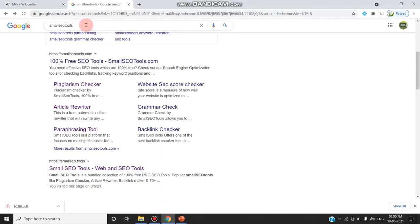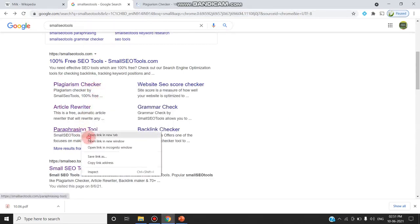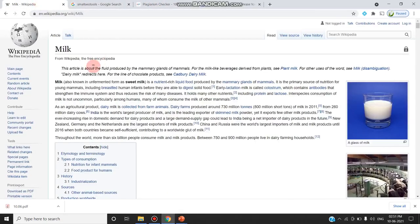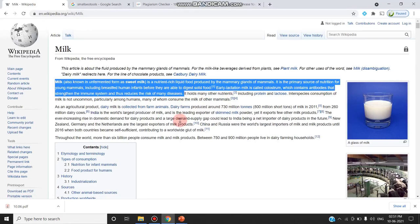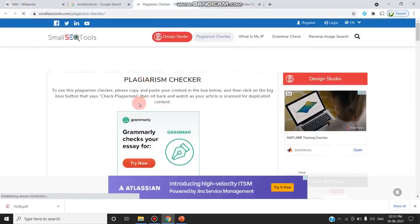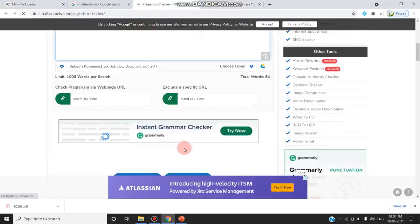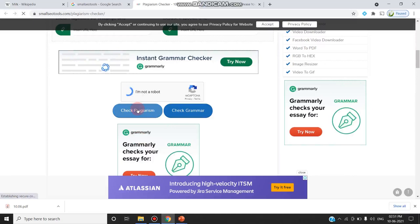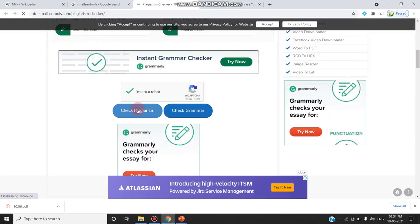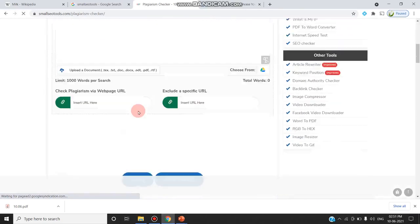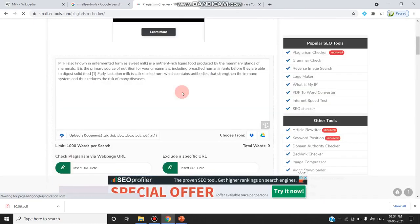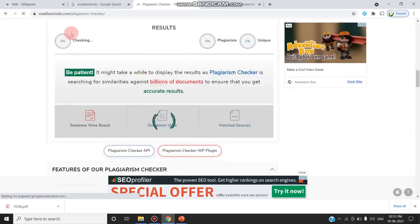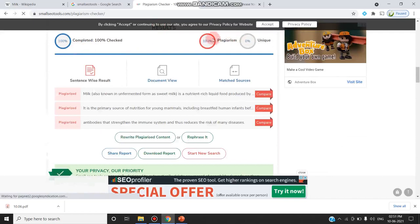Go to Google and type 'Small SEO Tools'. We need two things: first, the plagiarism checker, and second, the paraphrasing tool. In the plagiarism checker, as we saw in the last video, I have copied two sentences about milk from Wikipedia, gone to the plagiarism checker, and pasted them. I will click 'Check Plagiarism' — it will say 100% plagiarized because everything pasted is from Wikipedia. It is checking and confirming 100% plagiarism.